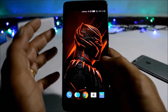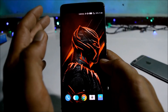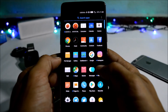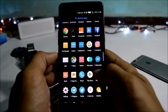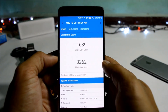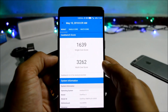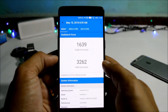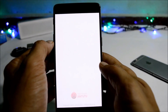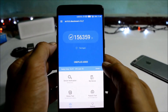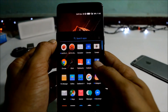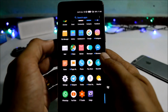Those are all the changes on this Hydrogen OS build based on Android 8.0 stable version. Moving on to benchmark results — using the Geekbench application, the single-core score is 1639 and multi-core score is 3262. Moving on to AnTuTu, the result is 156,359.